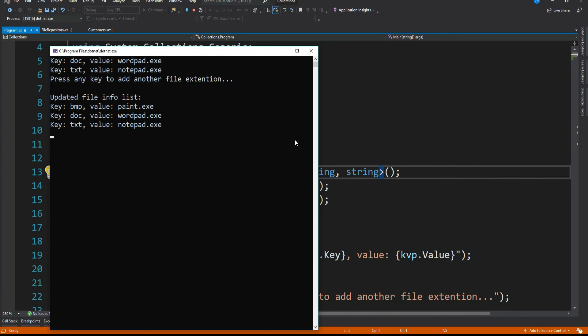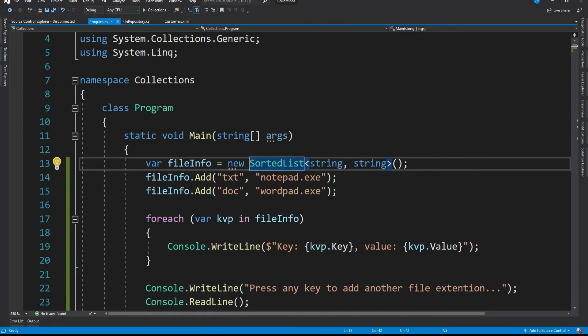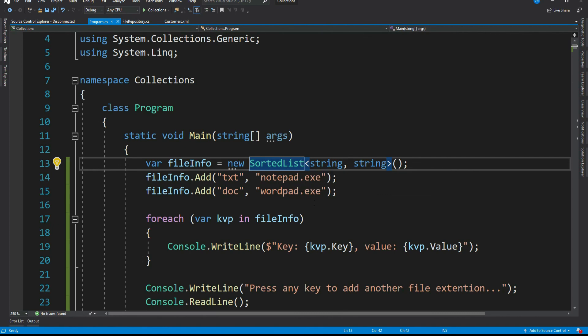So is there at all any difference between sorted list and sorted dictionary? Yes, it is there, but I would say we can ignore it. In general, sorted list consumes less memory than sorted dictionary. And that's the only difference. But you know what, I mostly prefer to use sorted dictionary and the reason is very simple. It is more readable and sounds more meaningful.